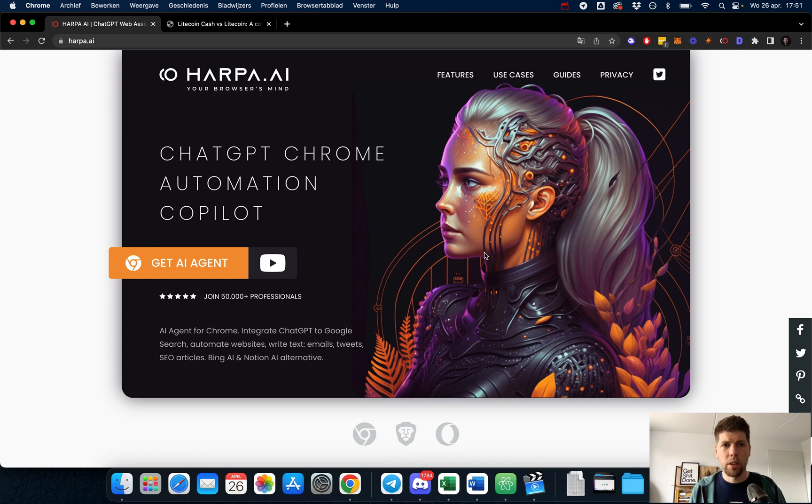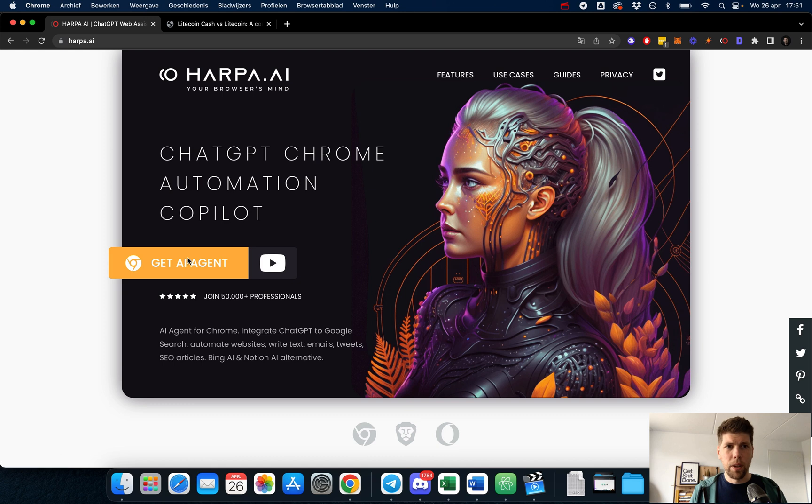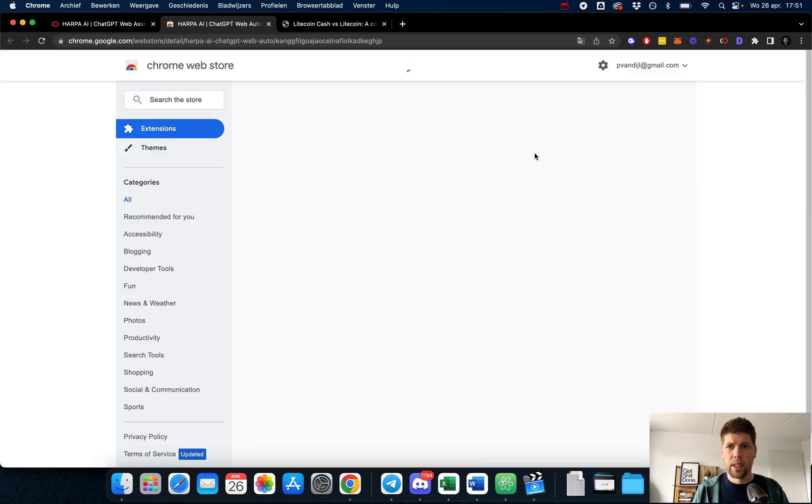which is a Chrome automation co-pilot. If you press this button, you'll get to the Chrome store and you can install it. I already did it.